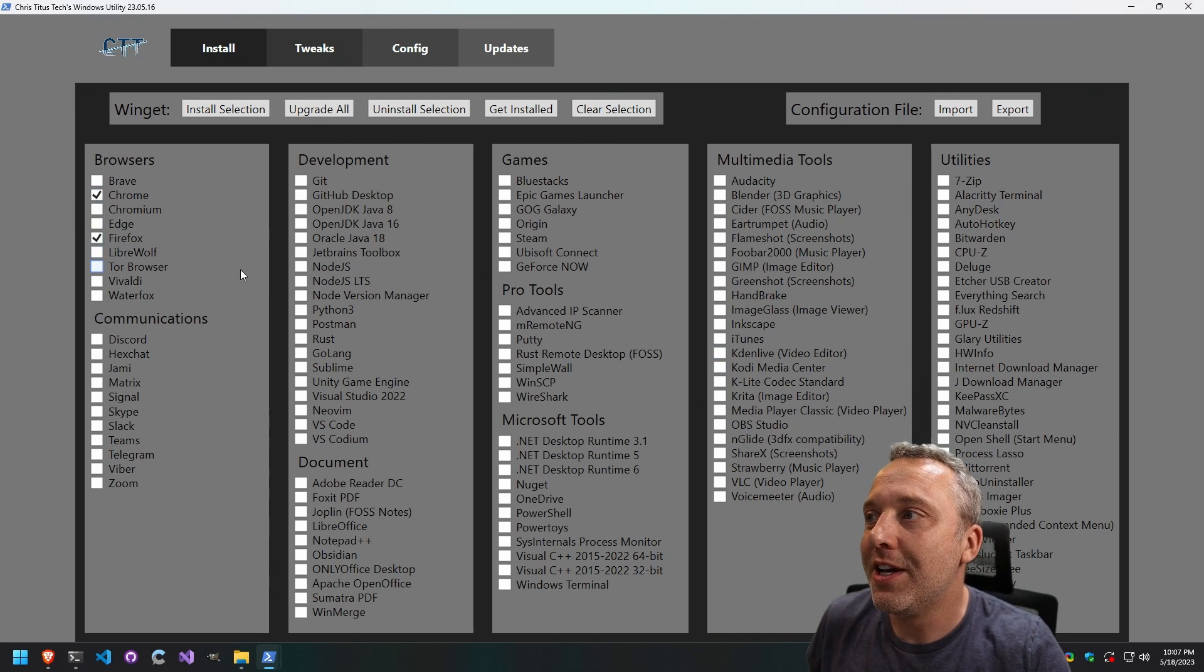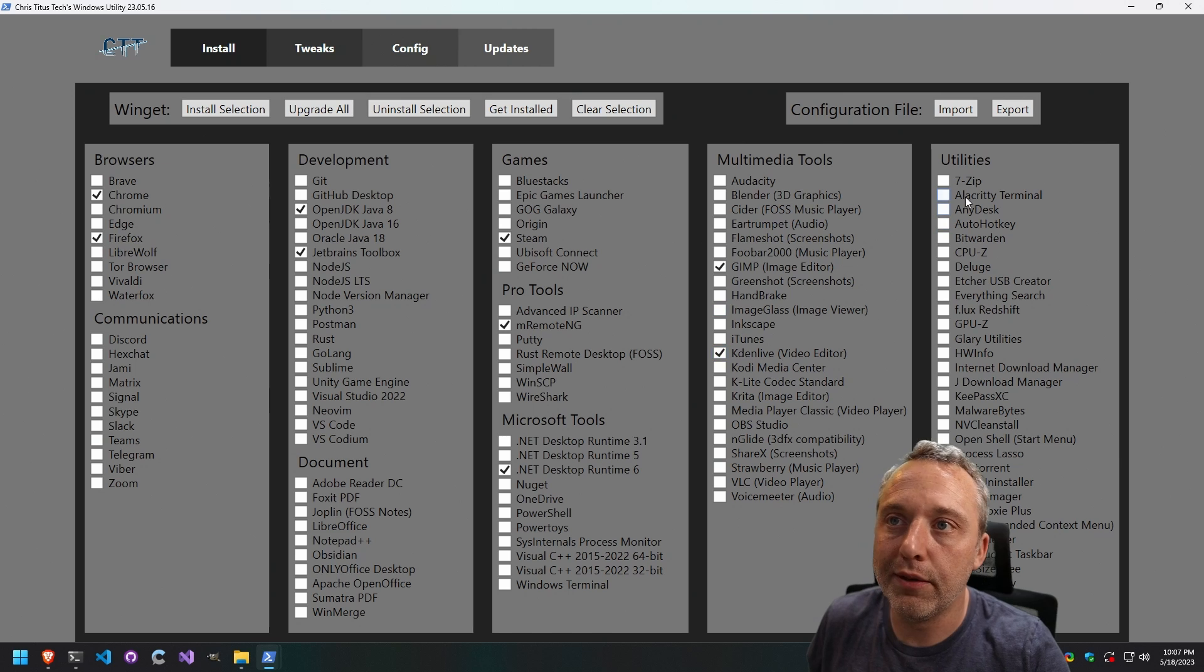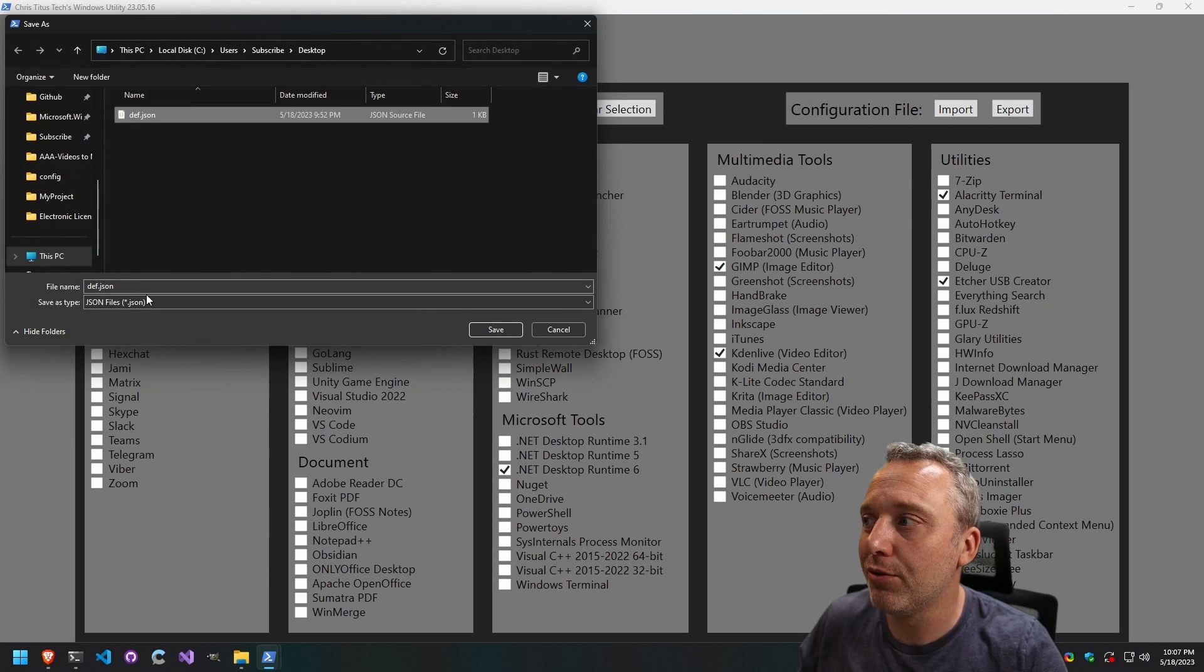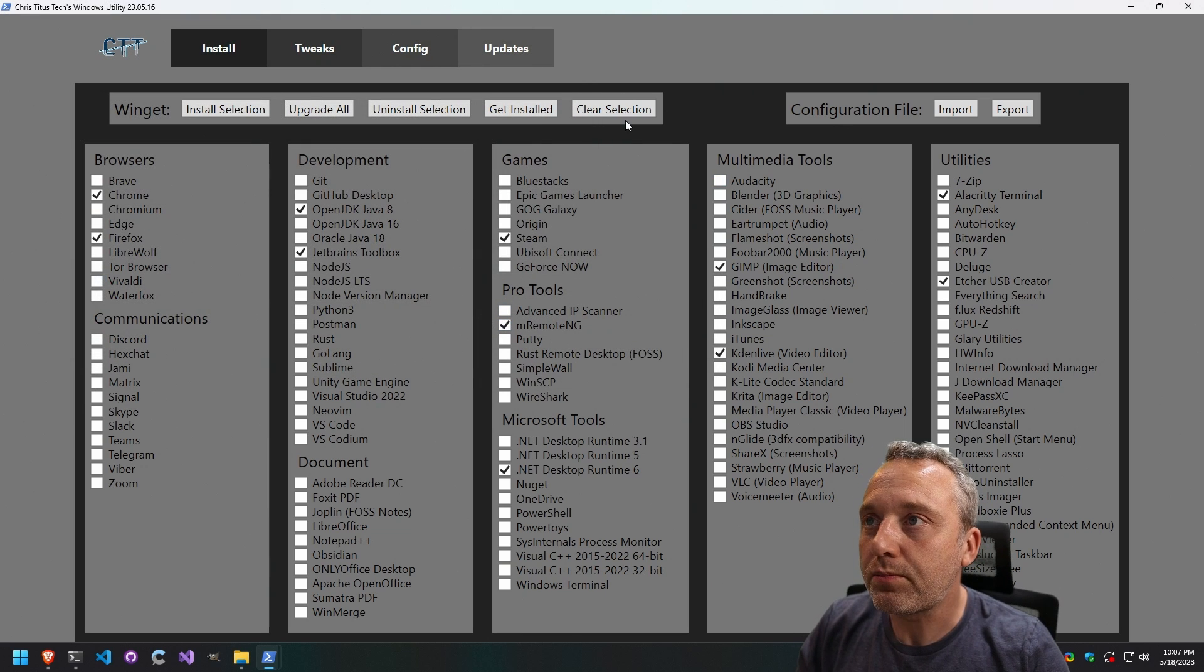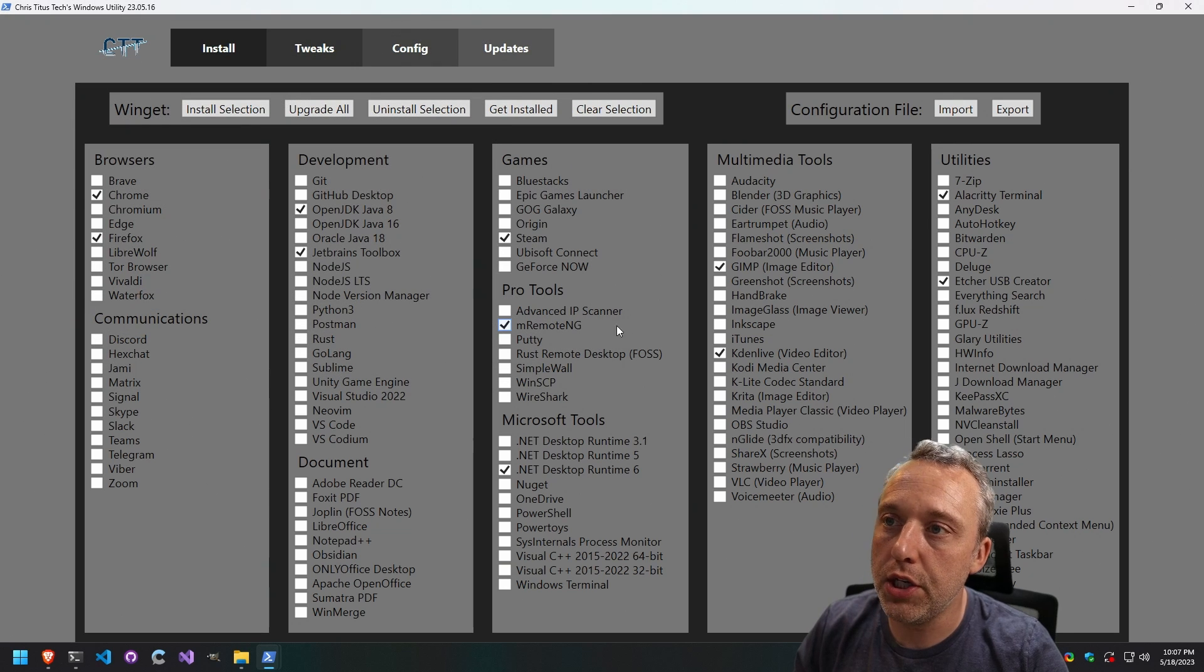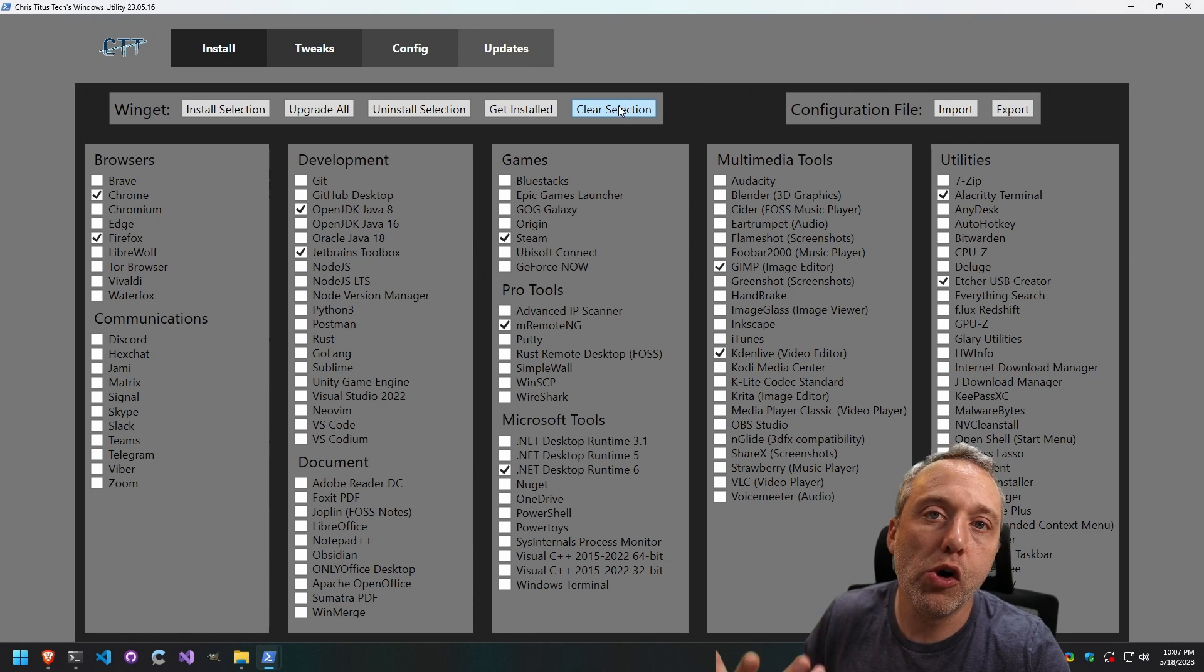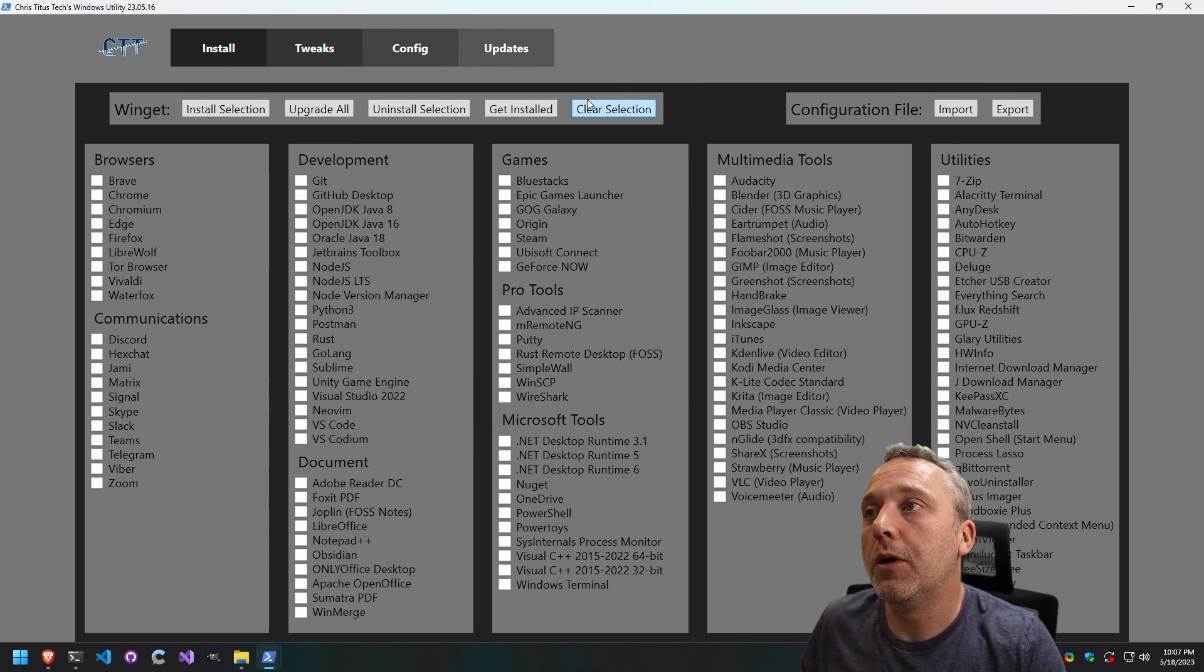Obviously you can just select whatever it is, but let's say you want to repeat these selections on another machine. You can export this file, just name it whatever you want down here. You can put def or whatever. Clear the selections and then you can import those selections on a new machine if you have that file. It makes it really easy for selecting all of your programs over and over or possibly doing VMs, whatever it is that you're doing it for.